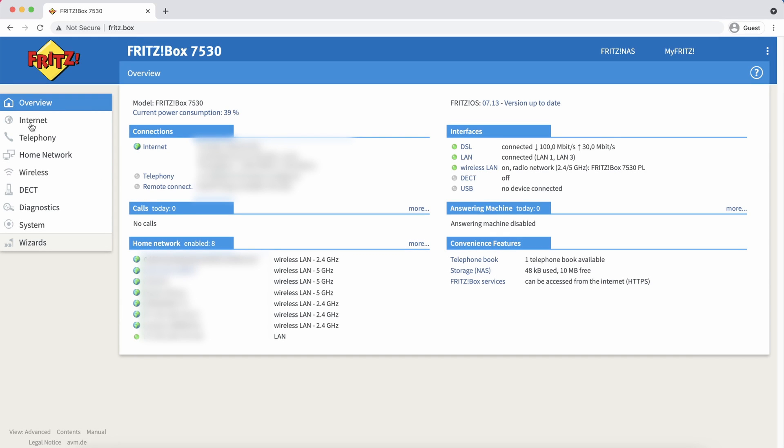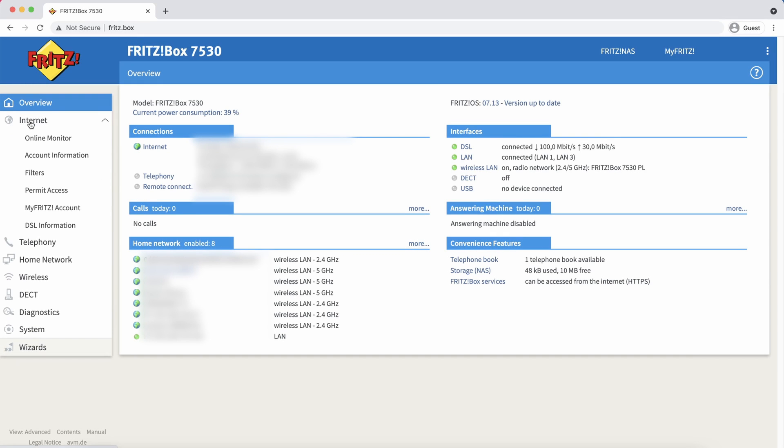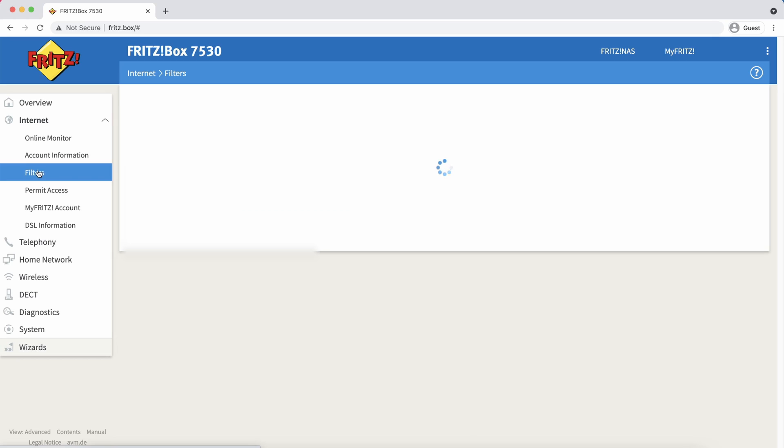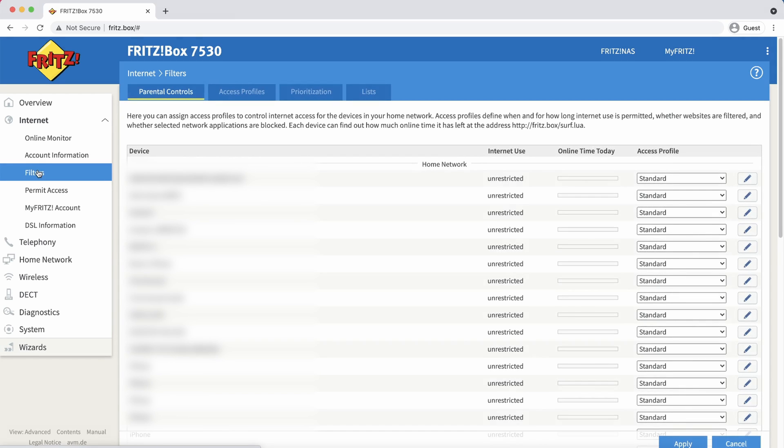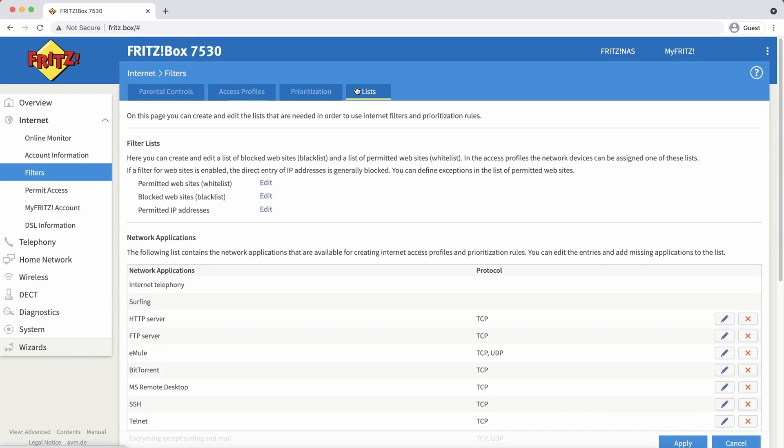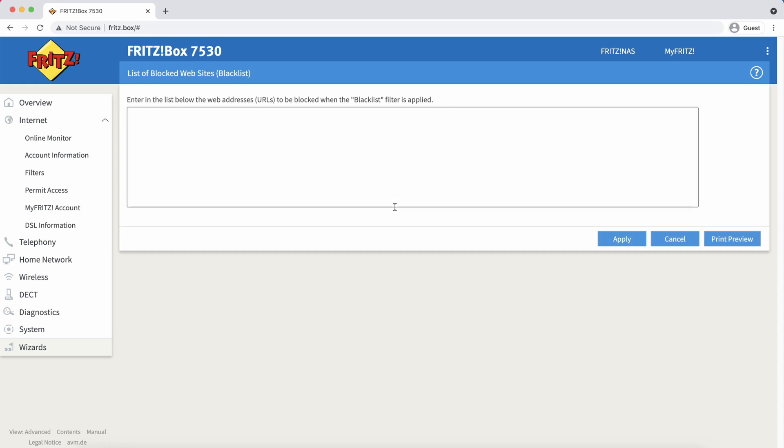Once we have logged in we click on internet and then filter. Here we click on the tab list on the far right on the top navigation. Under filter lists we can change the blocked websites also known as the blacklist.